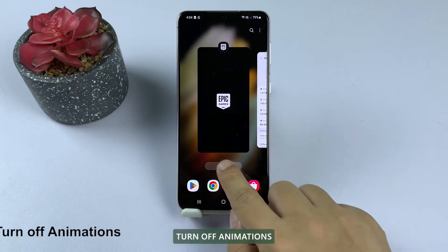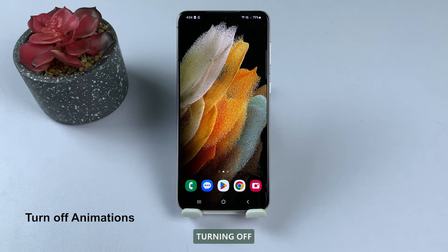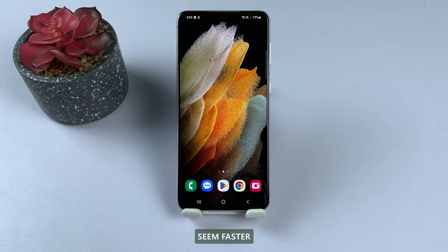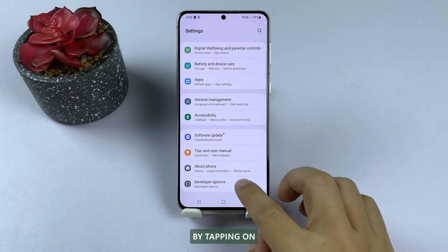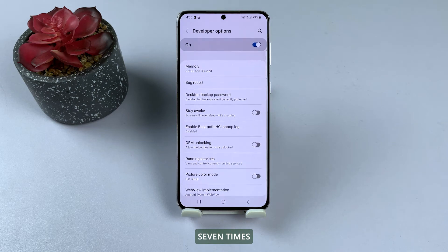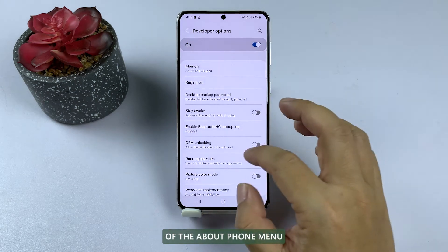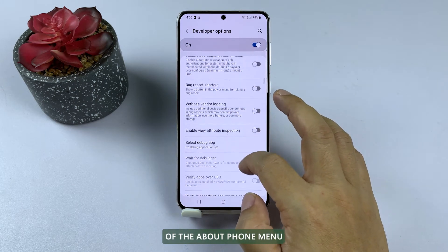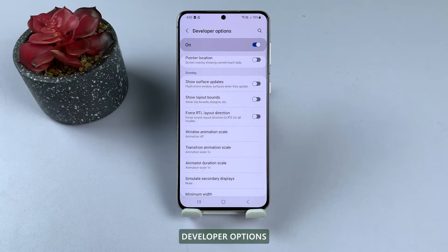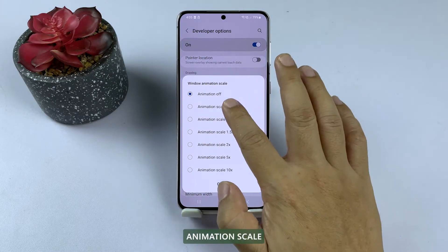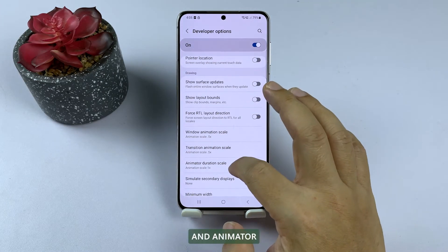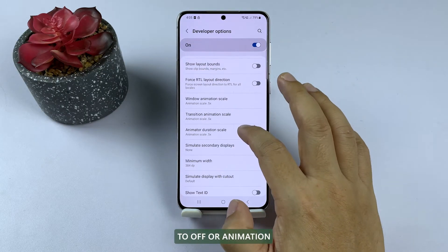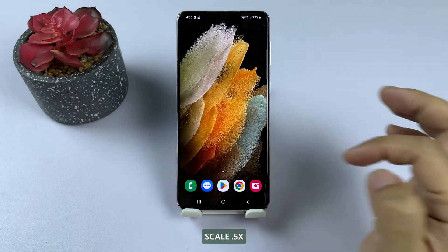Solution 5: Turn off animations. Turning off animations can make your phone seem faster and more responsive. To turn off animations, enable Developer Options by tapping on Build Number 7 times in the Software Information section of the About Phone menu. Then go to Developer Options and set Window Animation Scale, Transition Animation Scale, and Animator Duration Scale to Off or Animation Scale 0.5x.